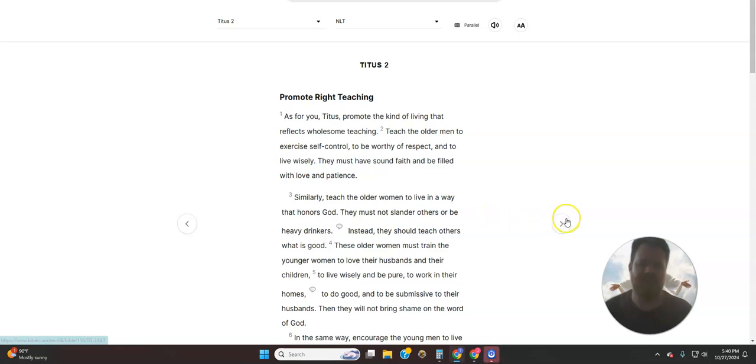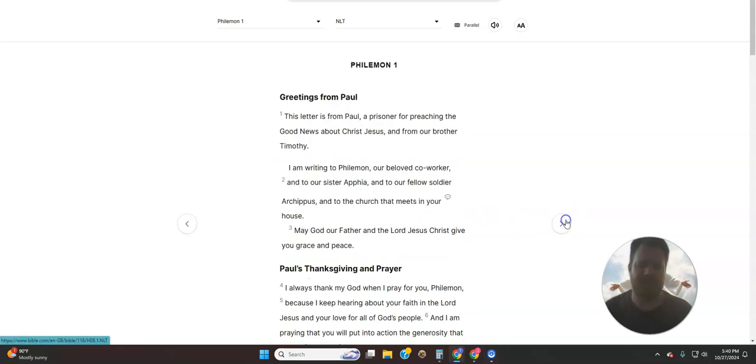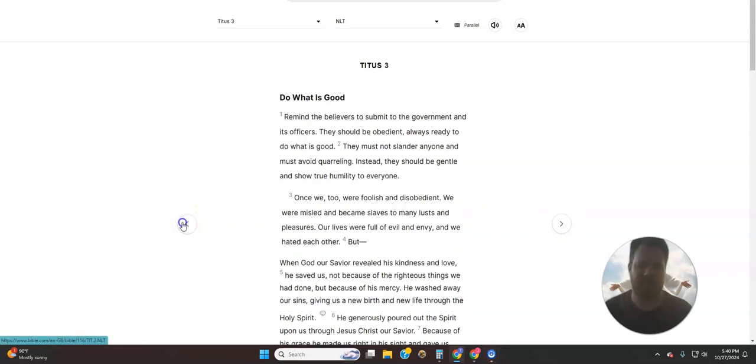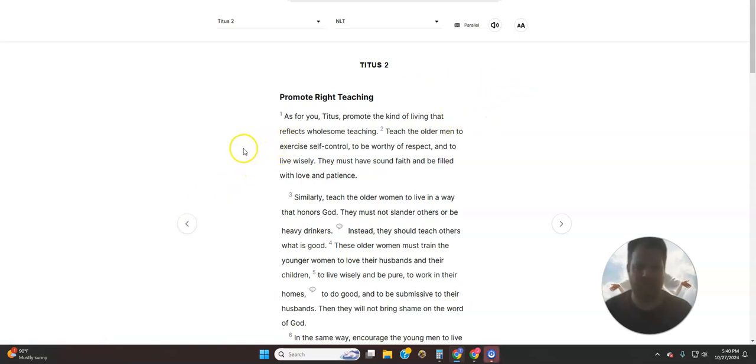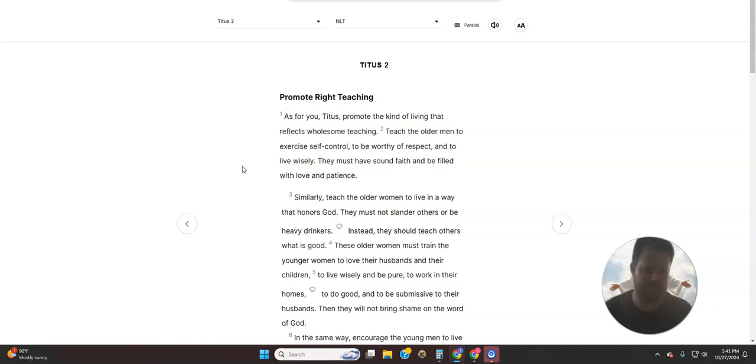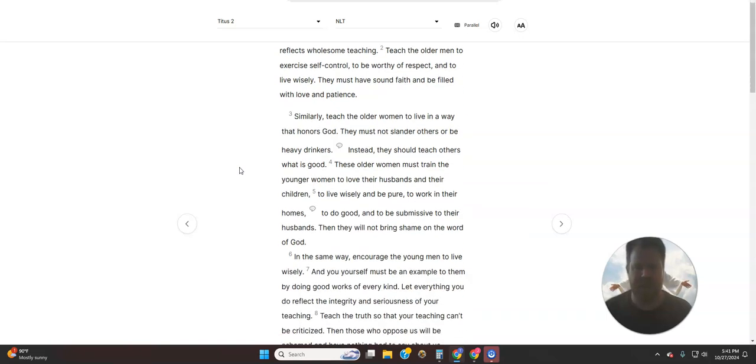There's only three in Titus, so I'm going to do all three. So here's Titus chapter 2. Promote Right Teaching. As for you, Titus, promote the kind of living that reflects wholesome teaching. Teach the older men to exercise self-control, to be worthy of respect, and to live wisely. They must have sound faith and be filled with love and patience.